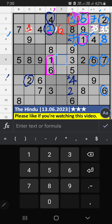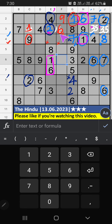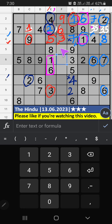Then second box, three numbers are remaining: three, five, nine. Fourth row, we have nine. So nine can't come in these cells. Then nine is confirmed here. Then only two numbers are remaining: three and five. Column E, we have three. So three can't come in this cell. Three is confirmed here. Then five is here.